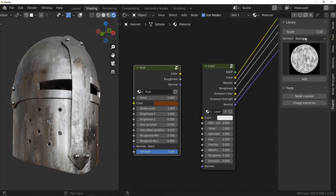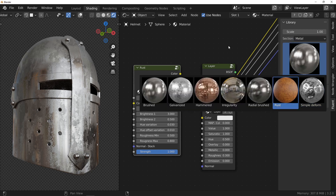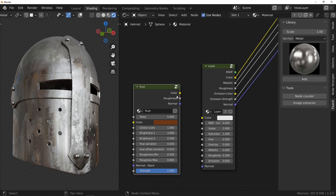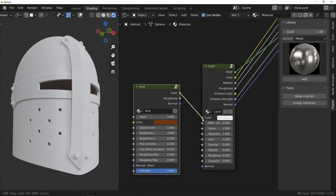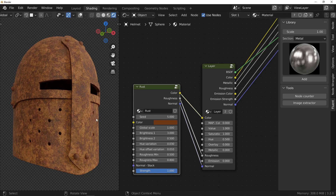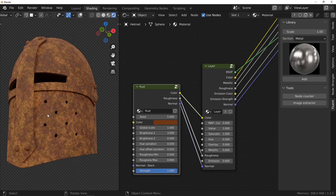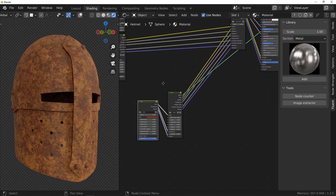That's it for the metal part, let's go to the rust. The rust node is in the metal section of the library. Its use is extremely simple — just connect the color output, roughness and normal. Nothing else, it's very simple. And you notice that setting up this node doesn't require a color ramp. You only have to specify one color.